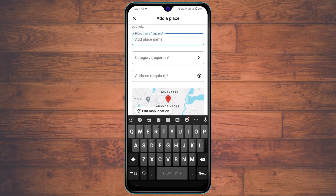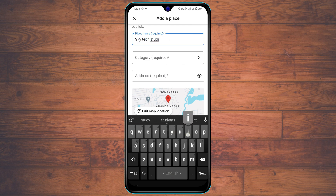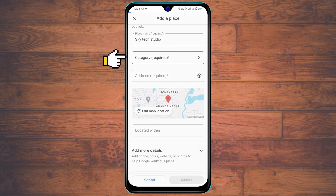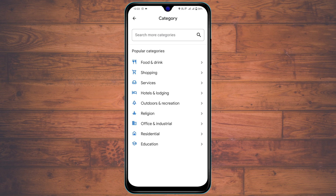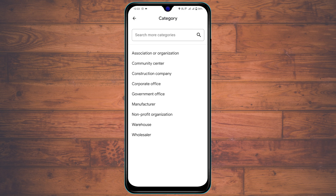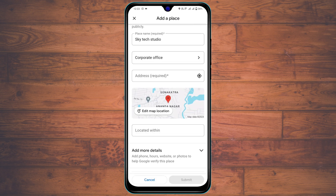Now tap on the place name field. You can add your shop name, restaurant name, or house name — whatever you want. I'm going to type 'Skytech Studio.' Then tap on the category field, where you'll see a few different options. I'm going to select 'Office and Industrial,' and then choose a specific subcategory — I'll select 'Corporate Office.'